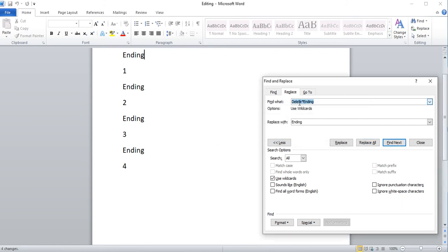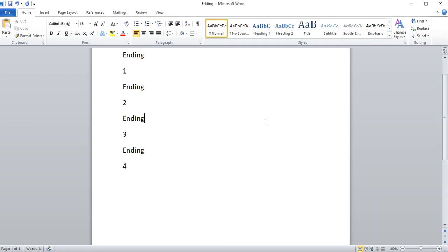So you still need to know what the start of the sentence begins with. Let me bring that back.